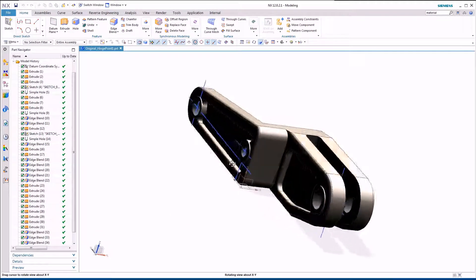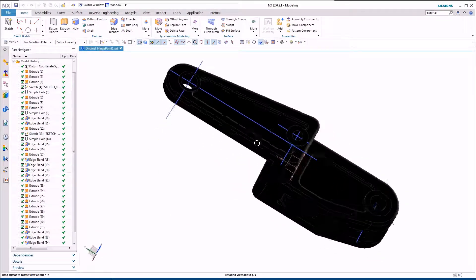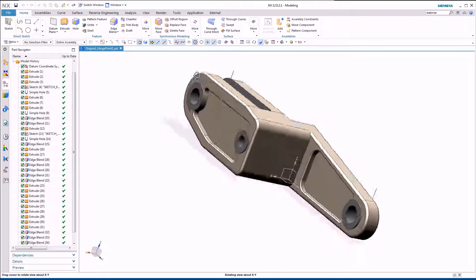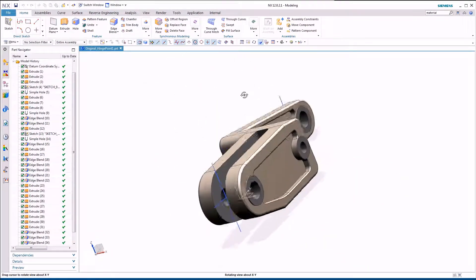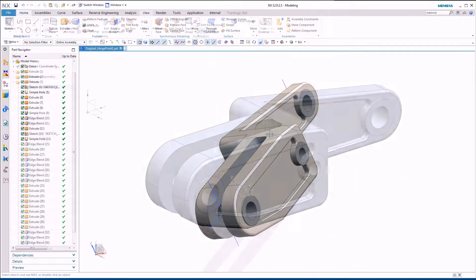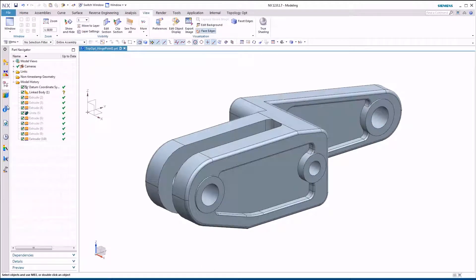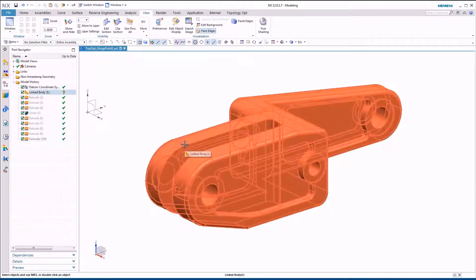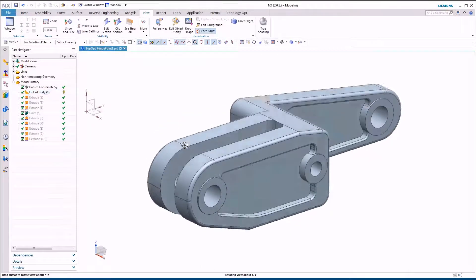At Siemens, we believe that additive manufacturing allows companies to reimagine their products, reinvent their manufacturing, and even rethink how they do business.